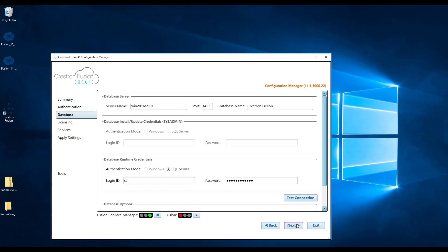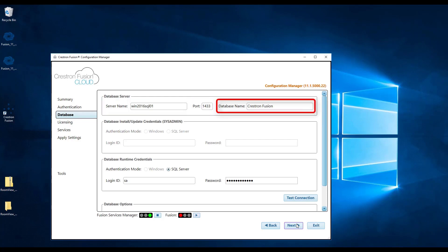The next screen will ask you for database information. Where it says server name, enter the name of the SQL server. Leave the default port and enter in a database name. This will be the name of the database that Crestron Fusion will create on the SQL server.